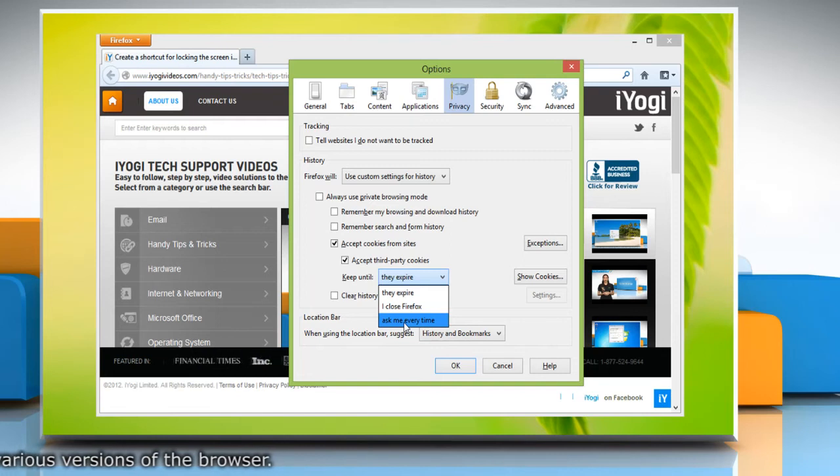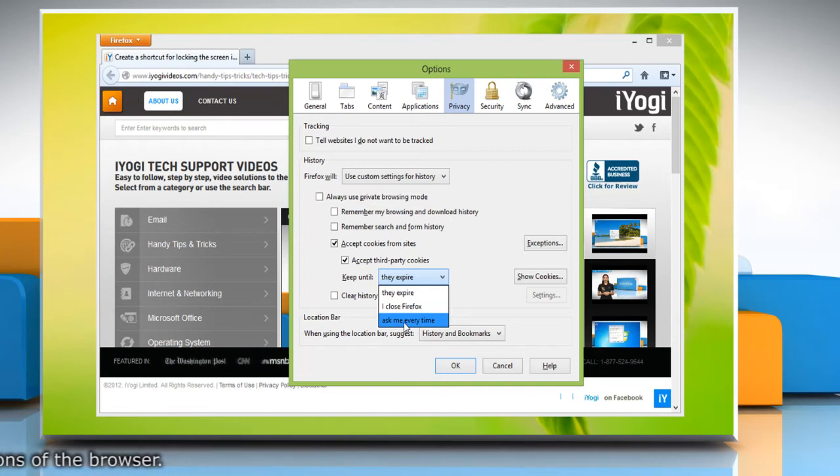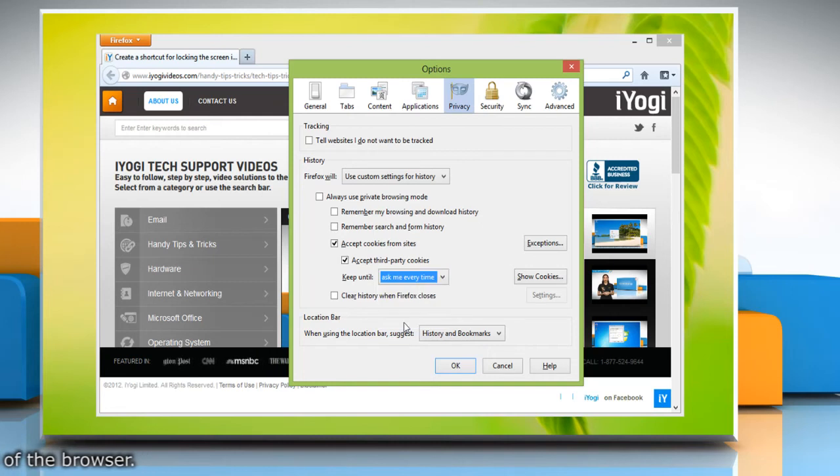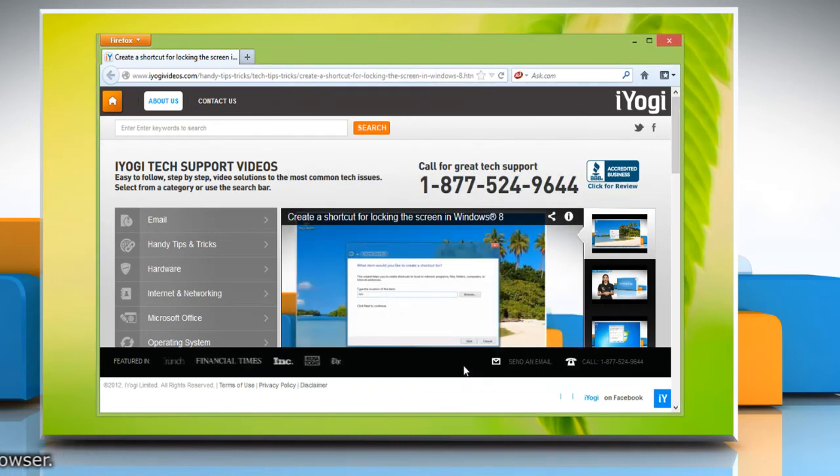This displays an alert every time a website tries to send a cookie and asks you whether or not you want to store it. Click OK to close the Options window.